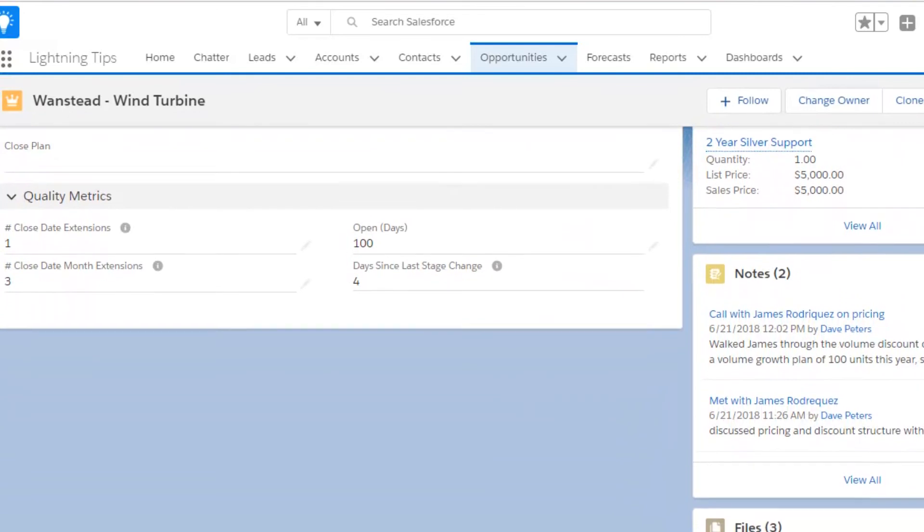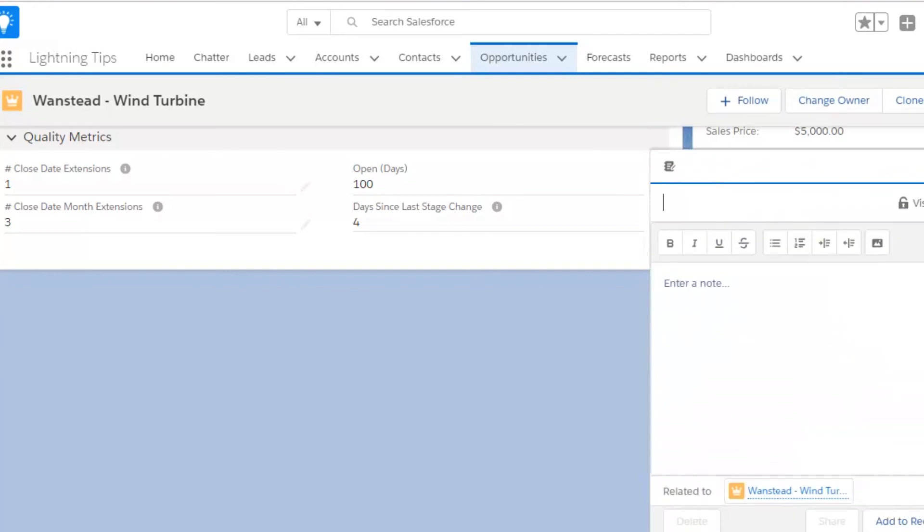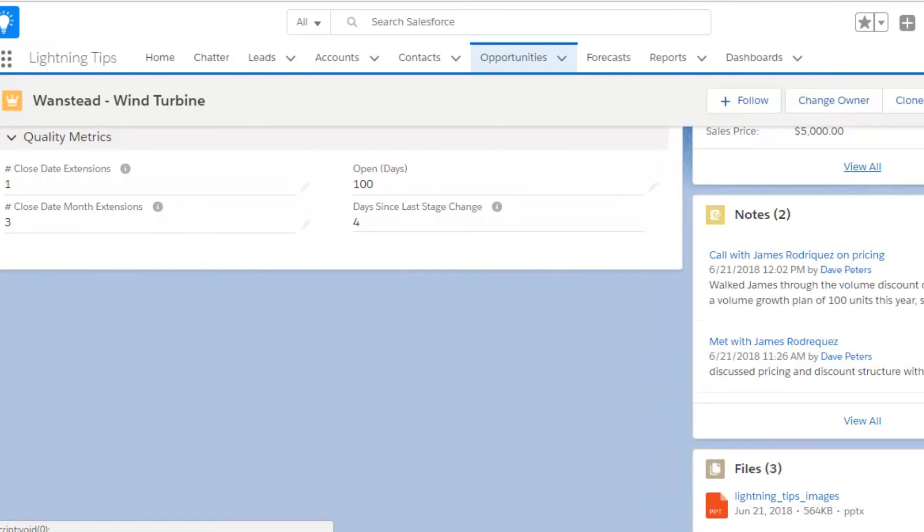You can see that notes can be used for entering details about meetings or phone calls, or for storing more generic information about an account, opportunity, or other record. But be careful.